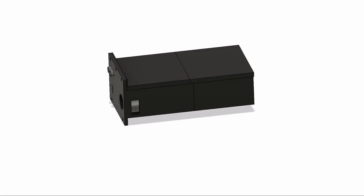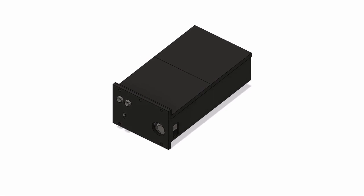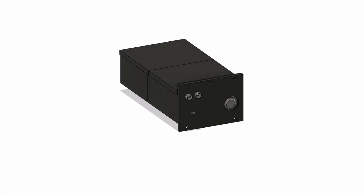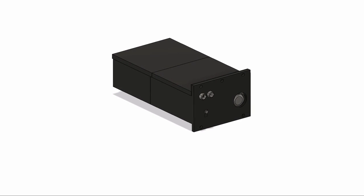Constructed from a biodegradable 3D printed shell to Australian standards, the Snook Me system is safe, fun, and environmentally friendly.